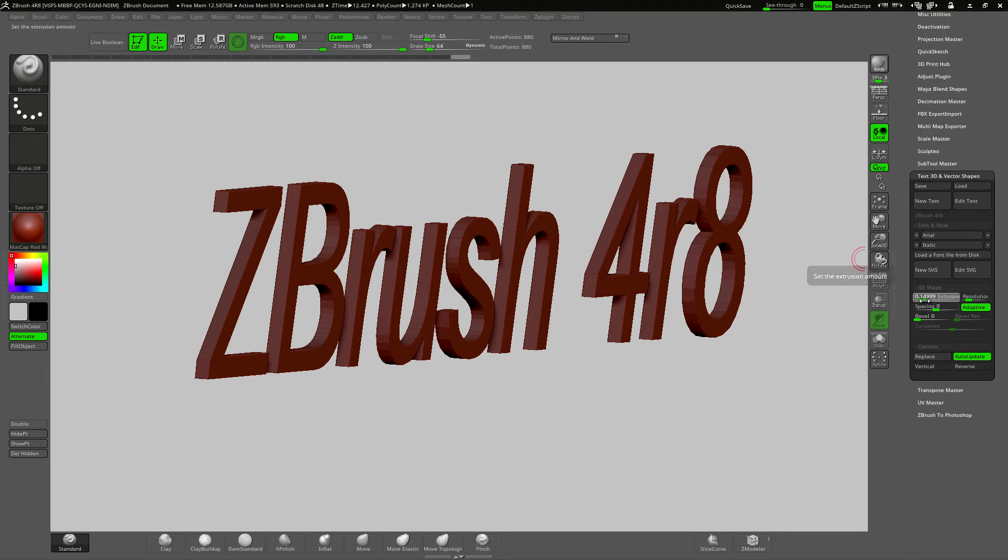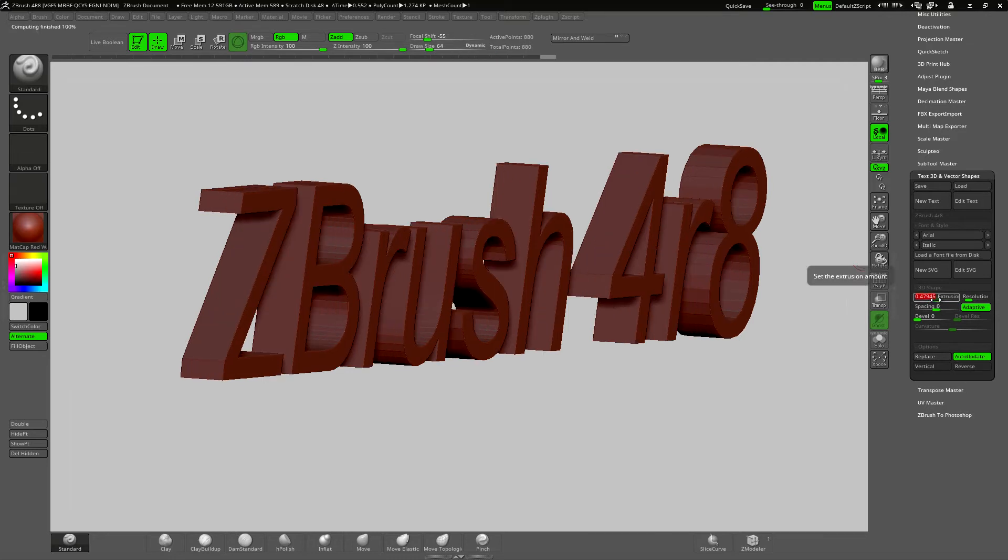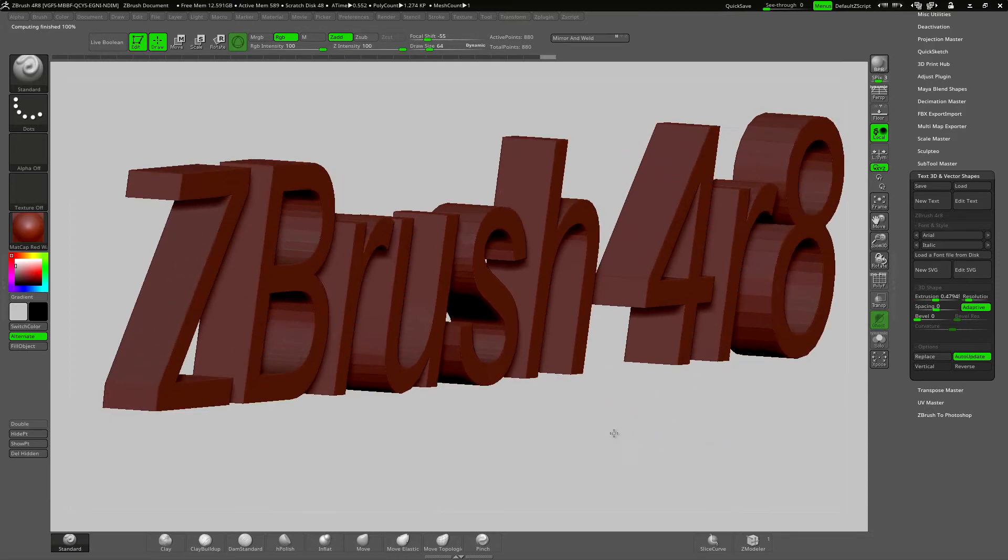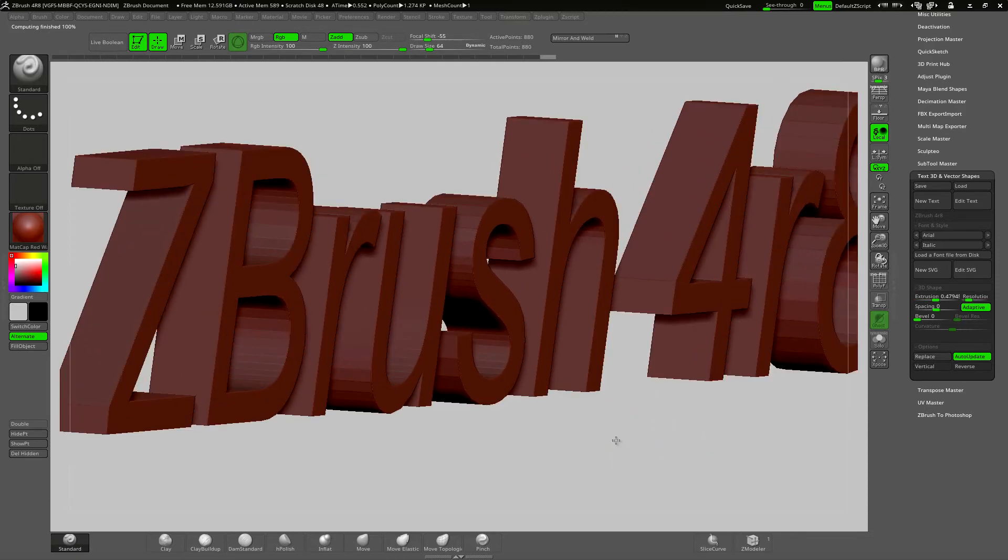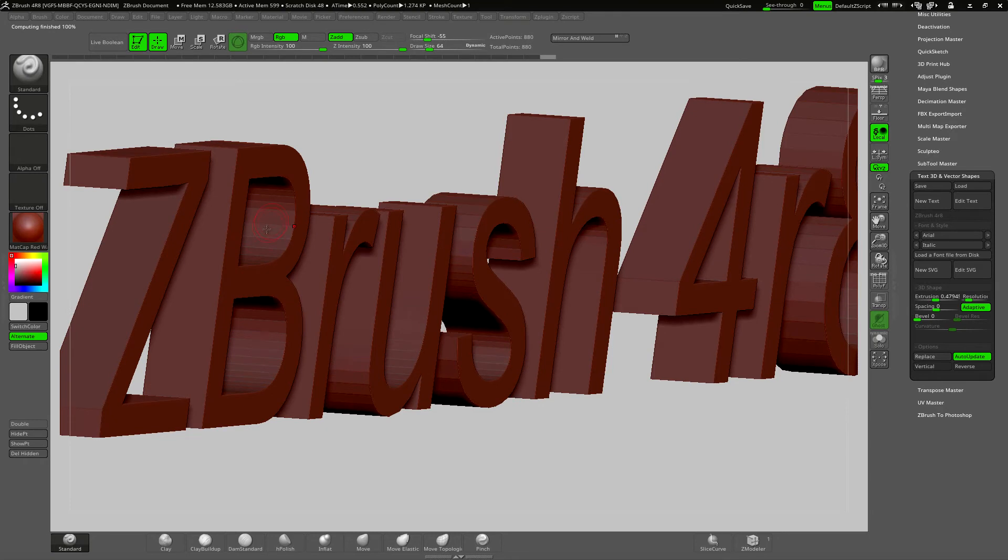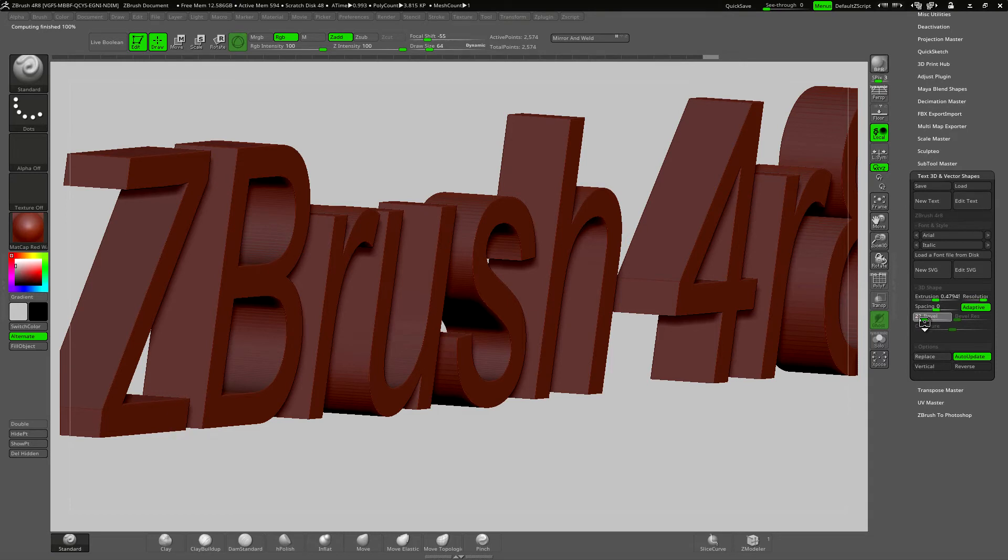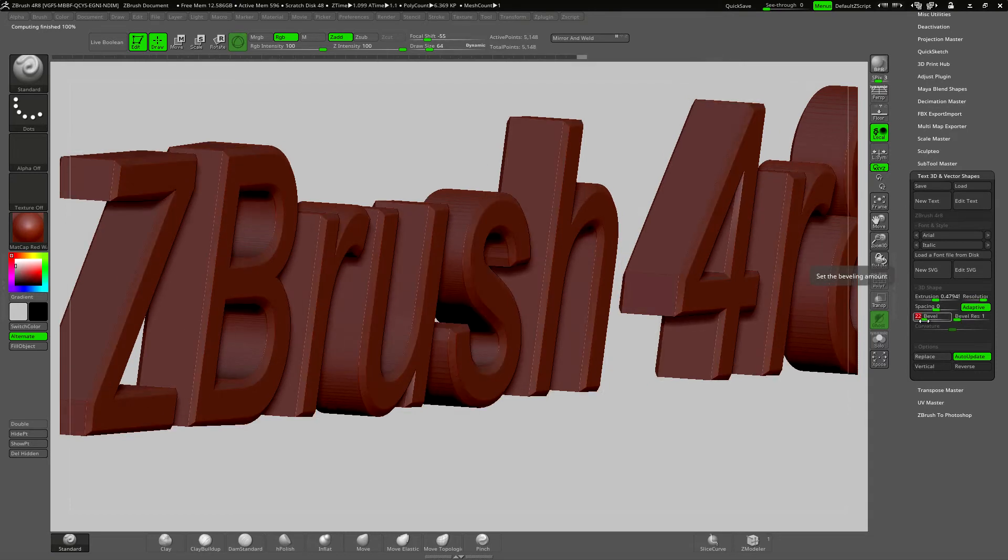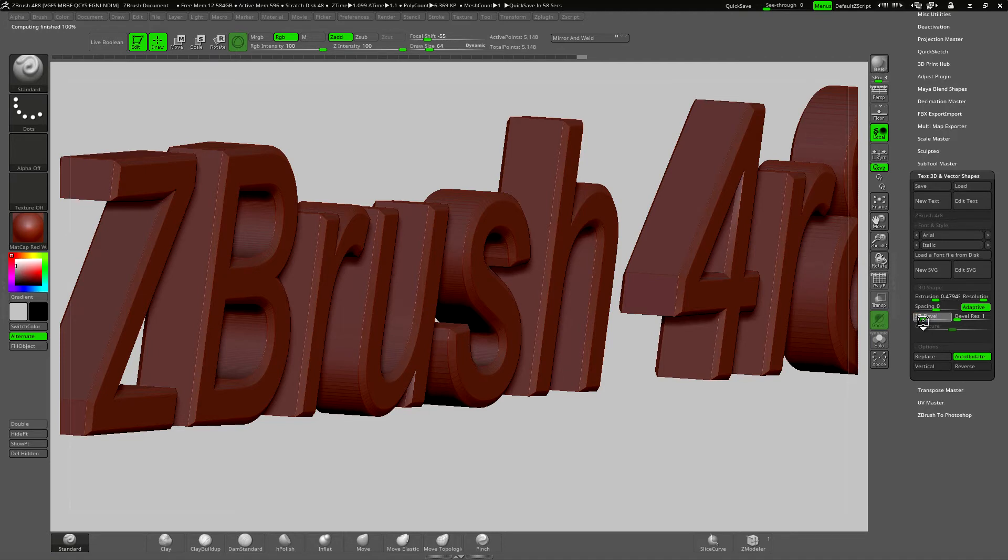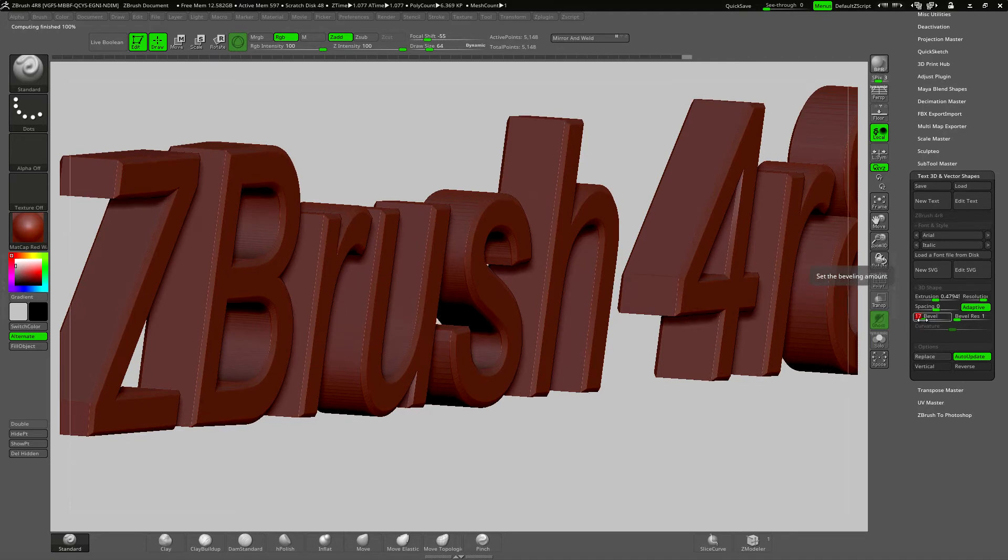I want to add some depth by extruding it a bit first. And then adding some resolution to the text. And then add a little bevel. Maybe that's too much, that's not too bad and add some resolution to the bevel also.